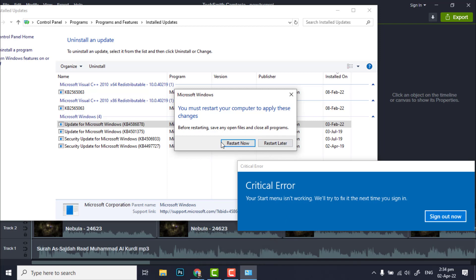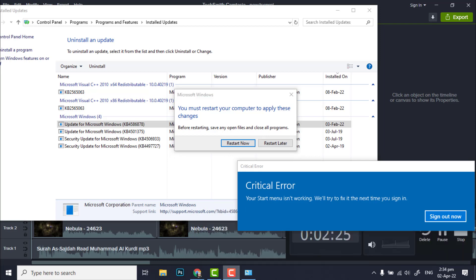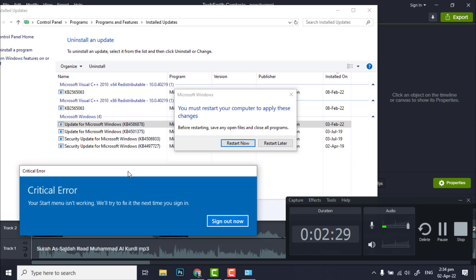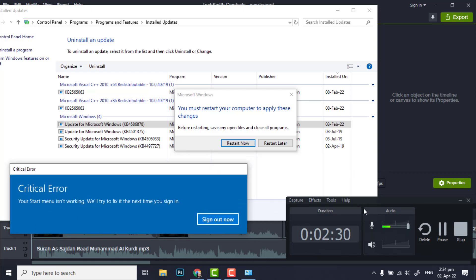That's the fix of this problem. When you restart the window, then you will not face this error again. Thank you so much and hope you enjoyed it. If you enjoyed it, please subscribe to our channel. Thank you so much.